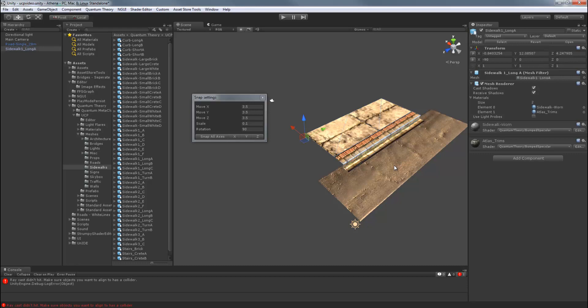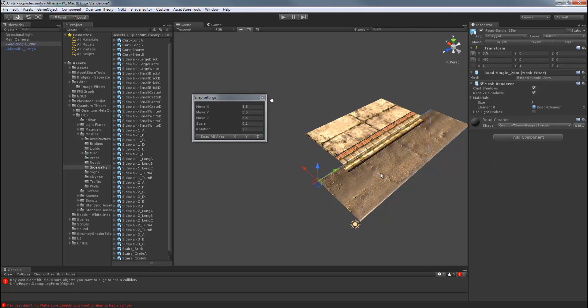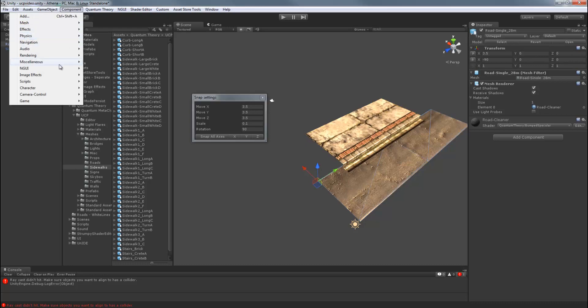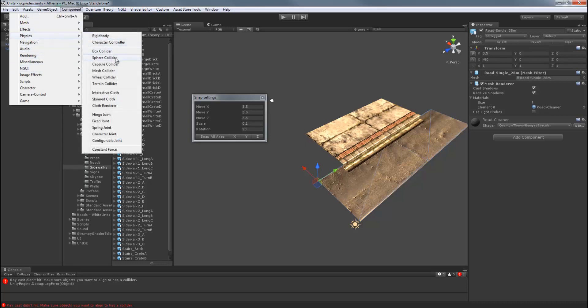So it may not move. And be sure to look at the console, which will tell you why. And it says the Raycast didn't hit. And make sure your objects you want to align to has a collider. So make sure the object, here the road, simply you need a collider here. So Components, Physics. Do Mesh Collider.